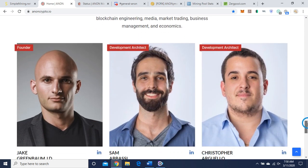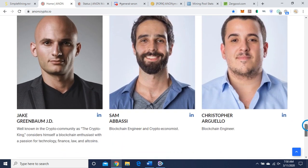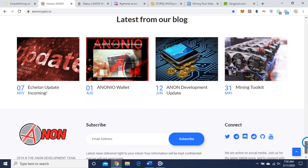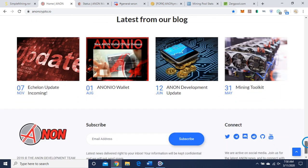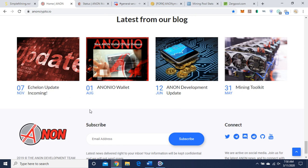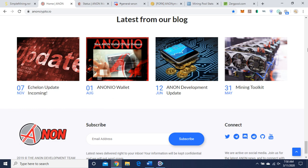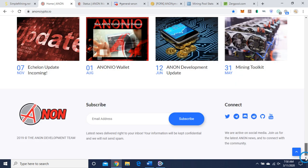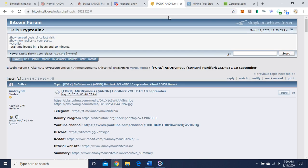Here are the creators. Jake Greenbaum, Sam Abassi, Christopher Arguello. And here is their, looks like Reddit, moral blogs. There's an Echelon update incoming. This was back in November. And that looks like it. So let's go to their Bitcoin talk.